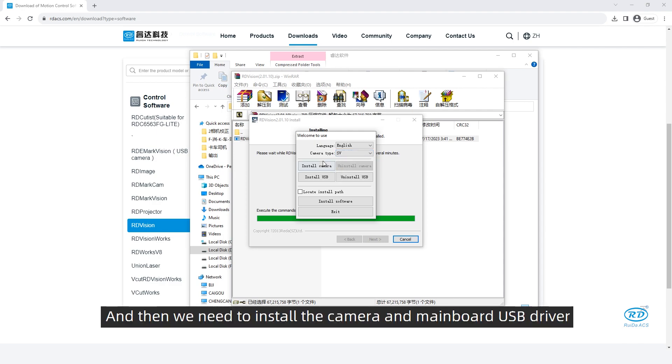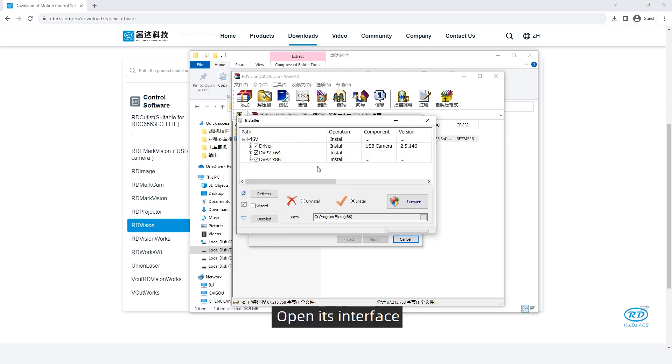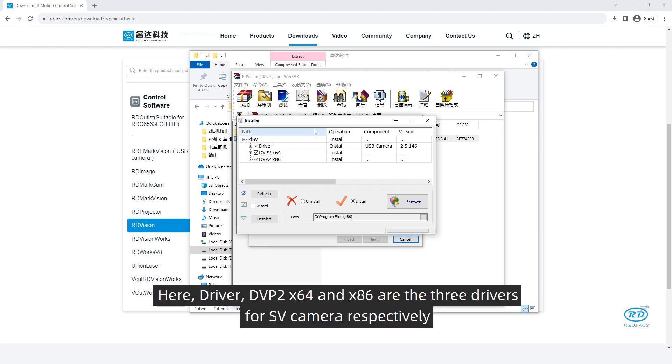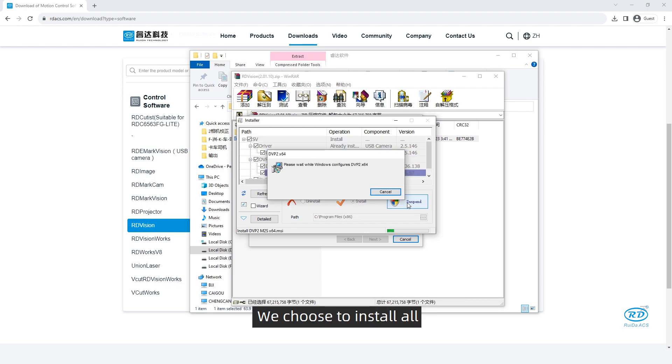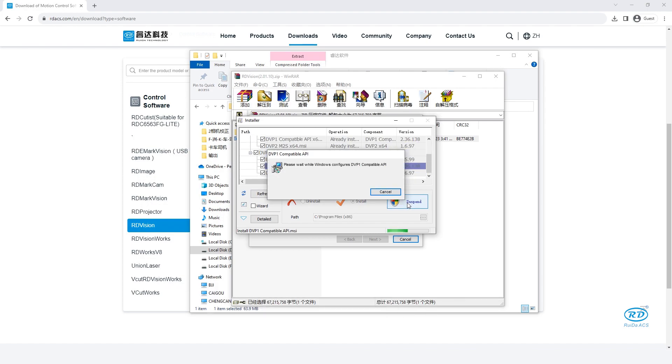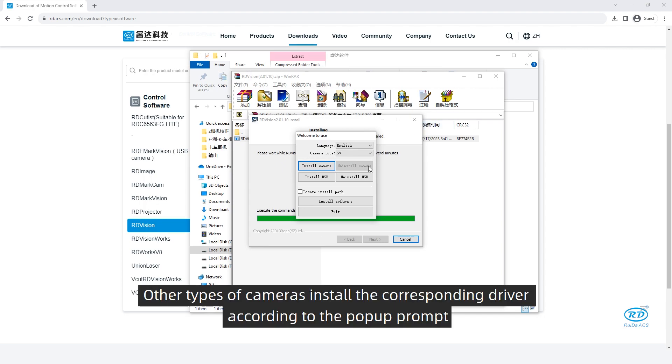And then, we need to install the camera and mainboard USB driver. Click install camera and open its interface. Here, driver DVP2, X64 and X86 are the three drivers for X3 cameras respectively. We choose to install all. Other types of cameras install the corresponding driver according to the pop-up prompt.